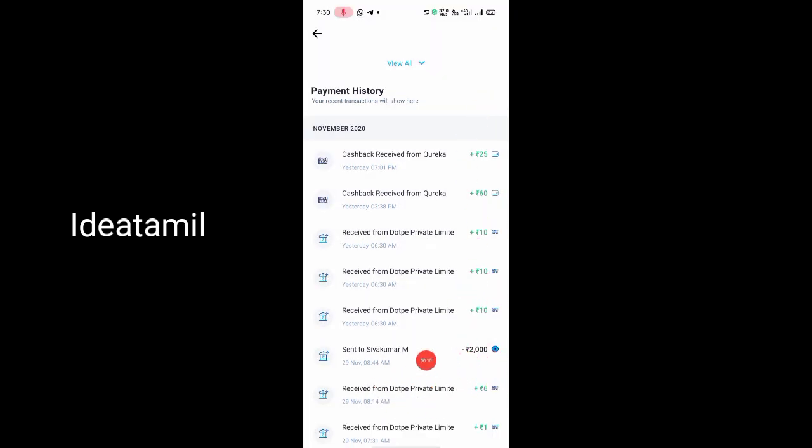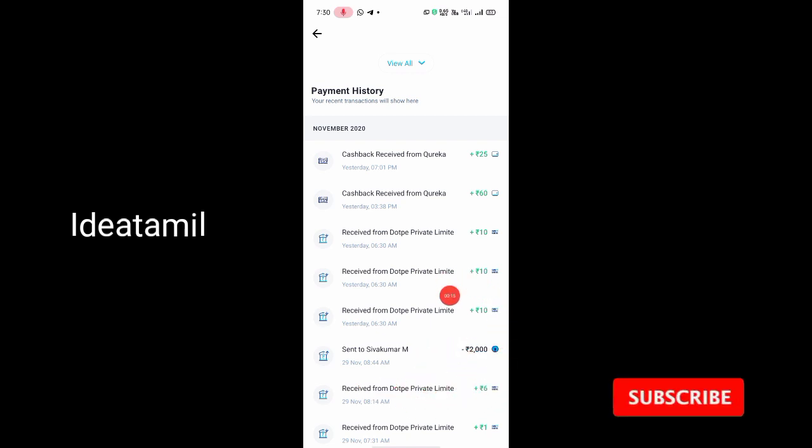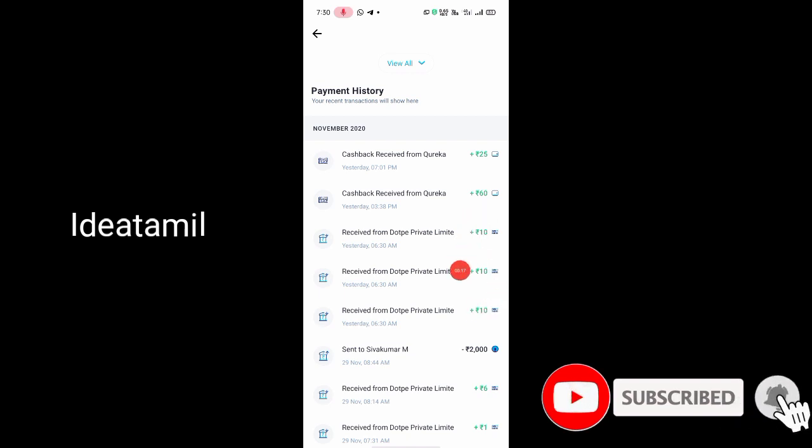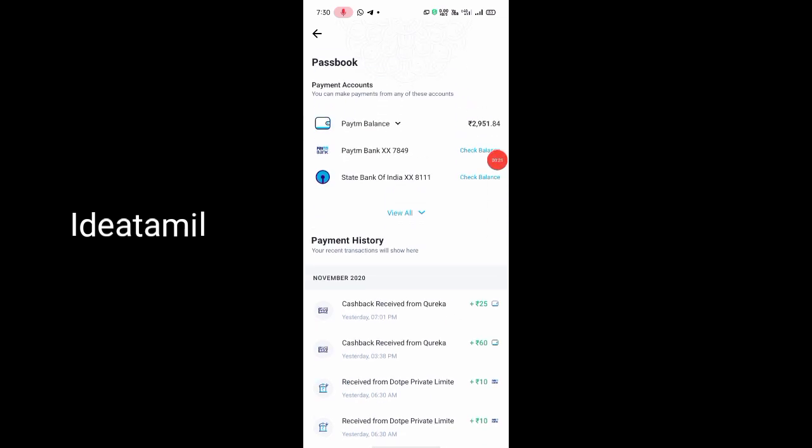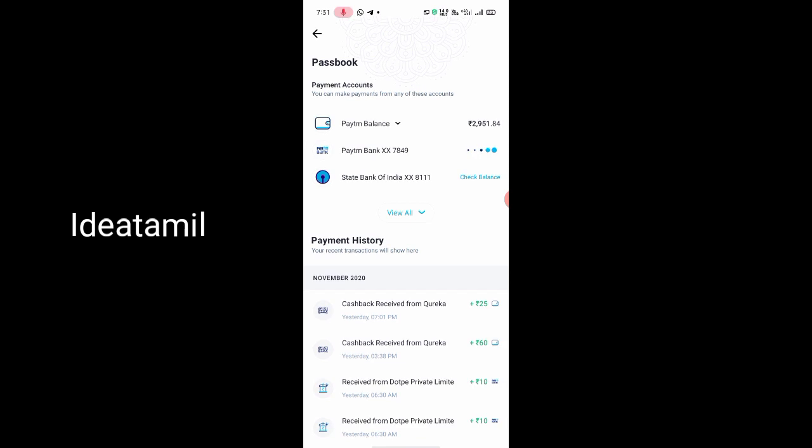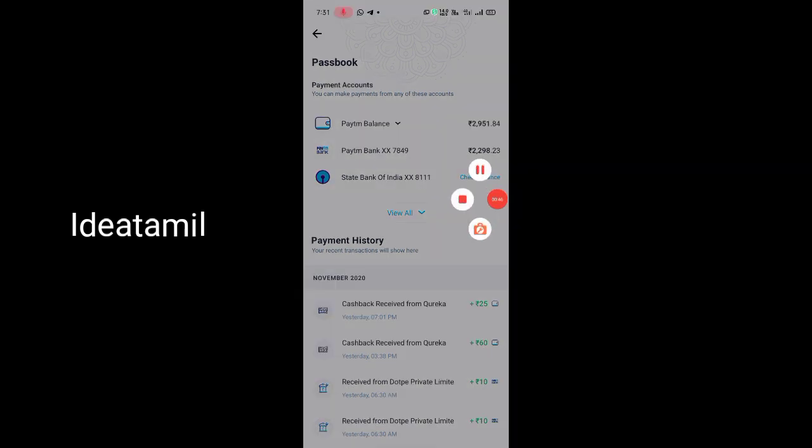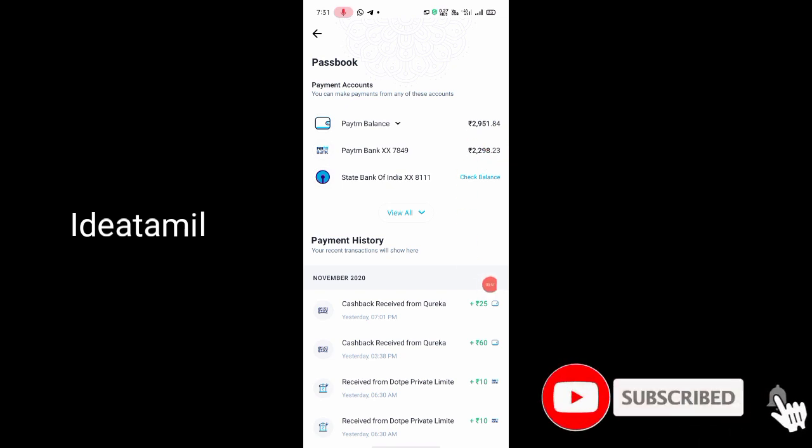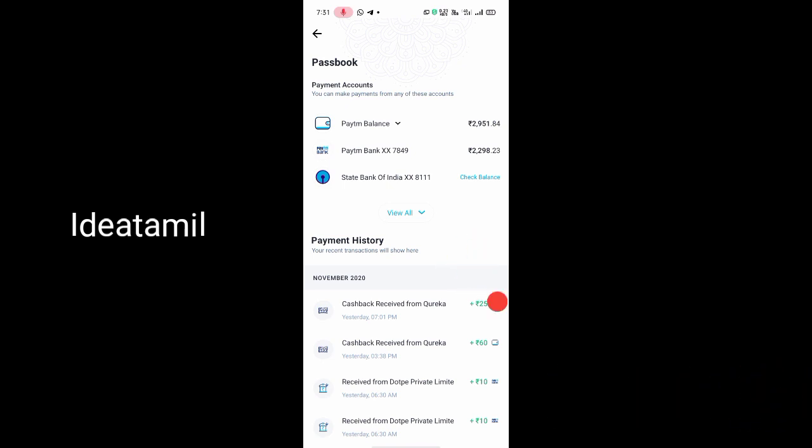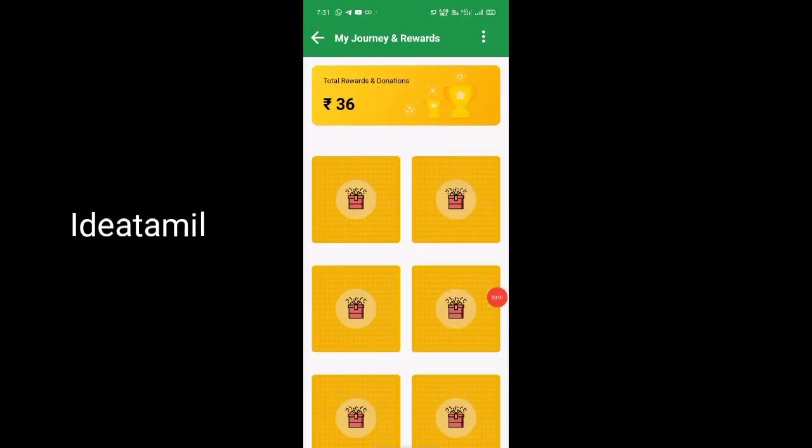First, you need to add the bank account. You can add the bank details from the passbook section. Many people haven't registered yet, so I'm explaining this. After adding products, you can open the scratch cards and use the amount. You can see the transaction history and balance here. This is the Paytm payment bank option.